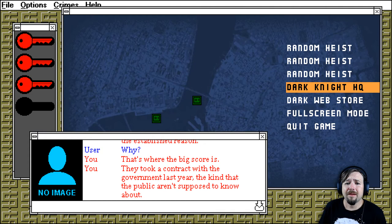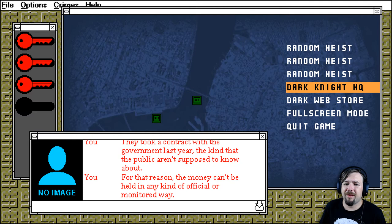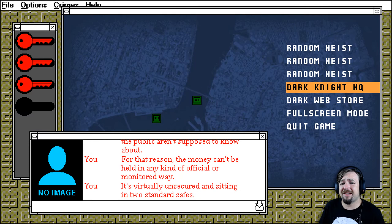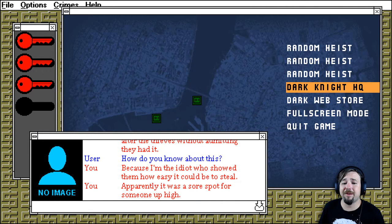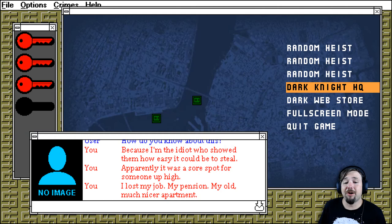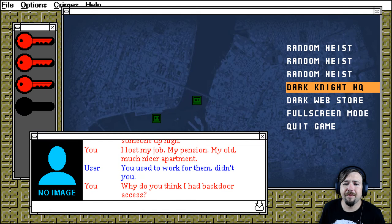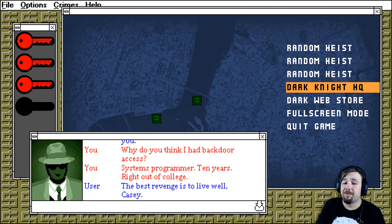They took a contract with the government last year. The kind that the public aren't supposed to know about. For that reason, the money can't be held in any kind of official or monitored way. It's virtually unsecured and sitting in two standard safes. And if it gets stolen, they can't go after the thieves without admitting they had it. How do you know about this? Because I'm the idiot who showed them how easy it would be to steal. Apparently, it was a sore spot for someone up high. I lost my job. My pension. My old, much nicer apartment. You used to work for them, didn't you? Why do you think I had backdoor access? Systems programmer. Ten years. Right out of college.